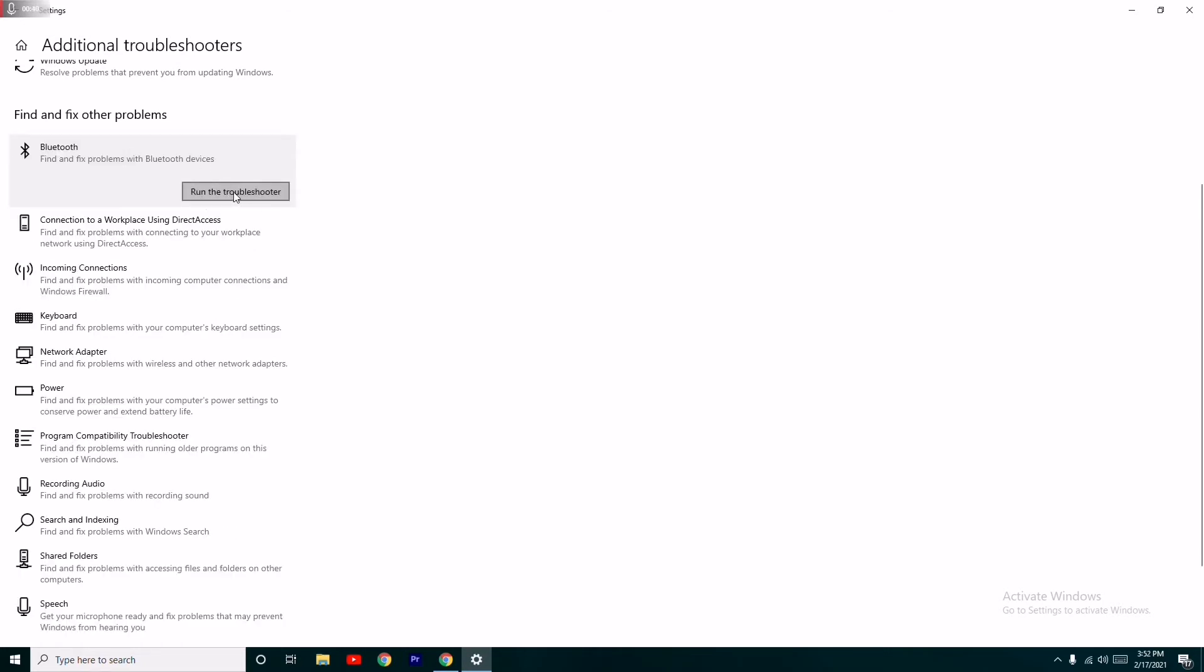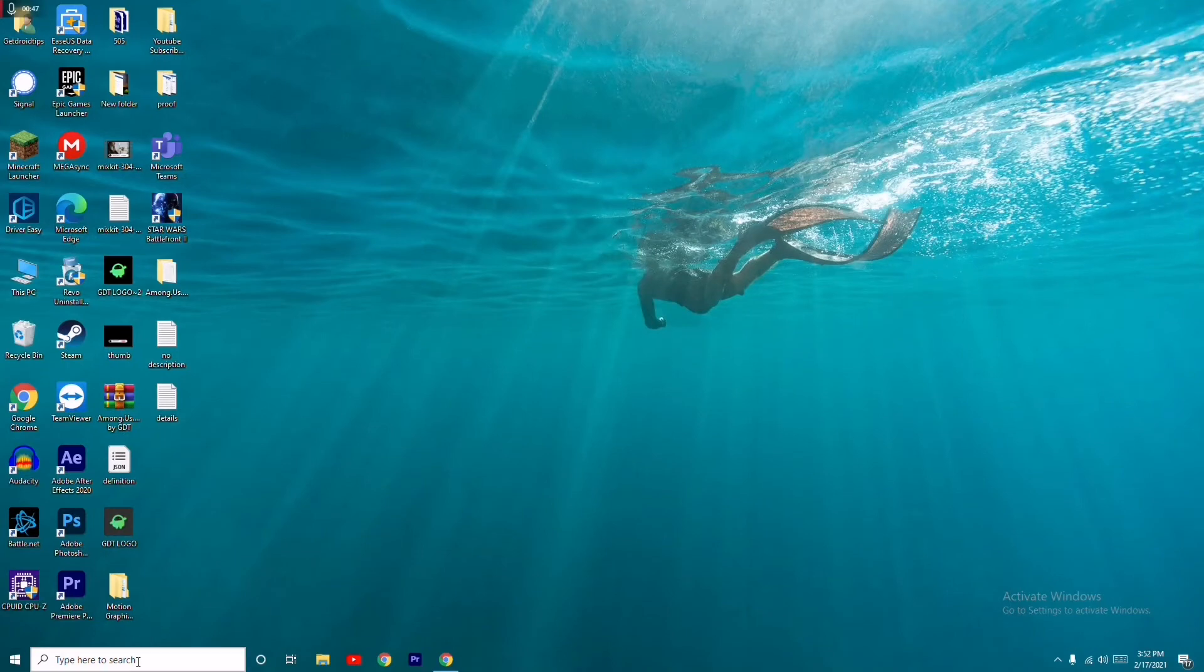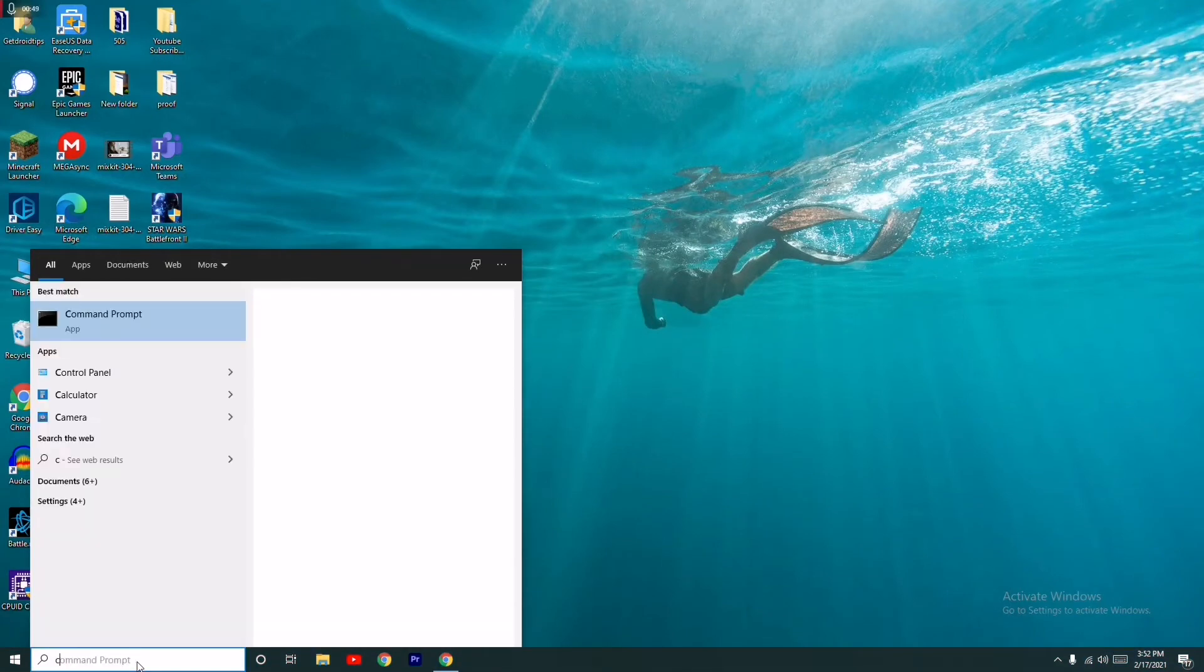This is the first step. If it's not working, don't worry. Go to the search, type Command Prompt, and run as administrator. Click Yes.